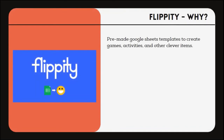Our fourth tool is Flippity. This is a website that provides multiple Google Sheets templates to create games, activities, and other clever items. The Flippity badge tracker allows students to see their progress in real time, and teachers to give feedback without grading more assignments. Badges help motivate students to develop a strong work ethic while encouraging mastery and allowing students to work at their own pace.